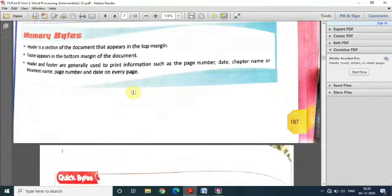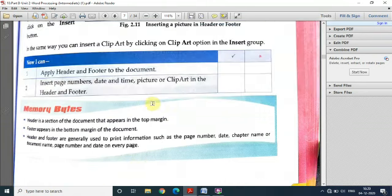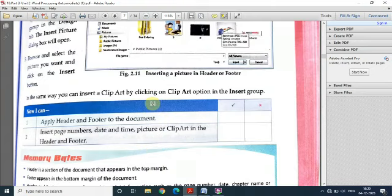So these are the things we have discussed in these two sessions of this unit on Word Processing. Have practice of all these features in the MS Word software. That's all for this session and this lecture. We will be continuing with the other sessions in the next lecture. Thank you everyone.